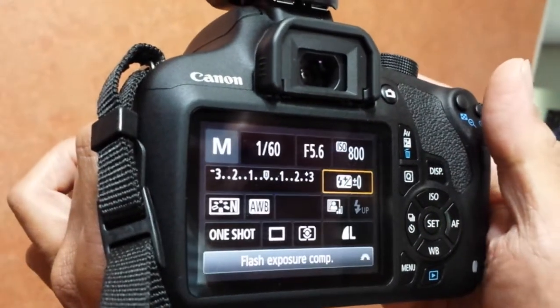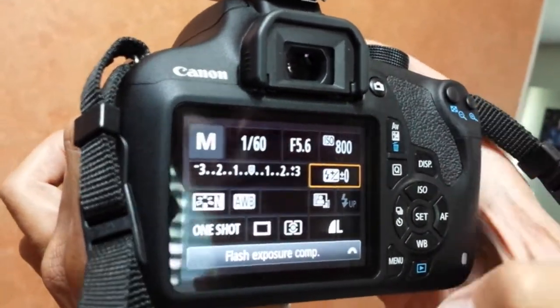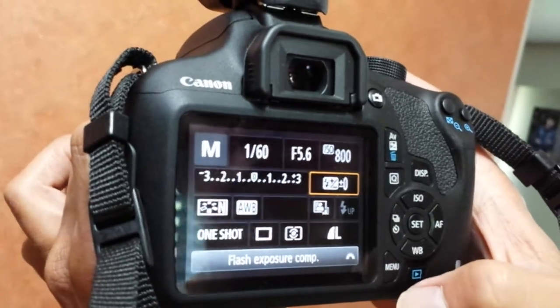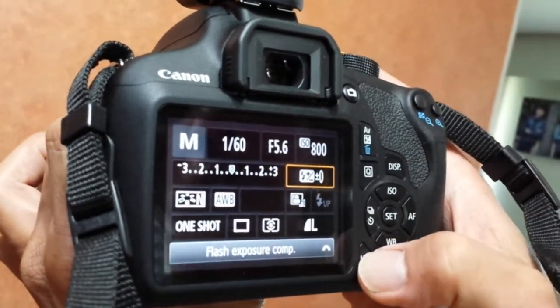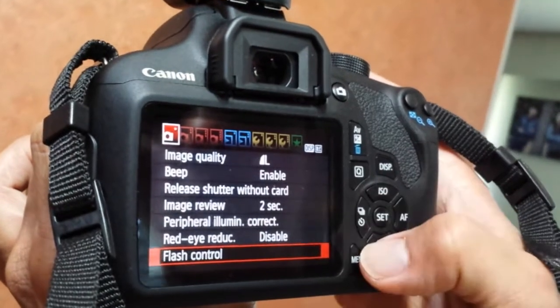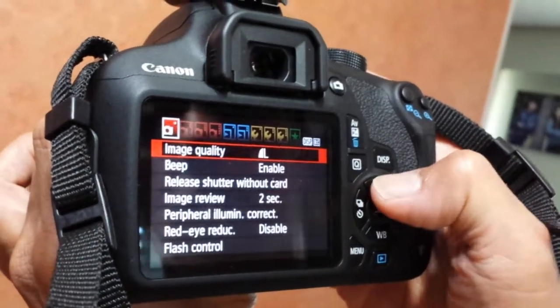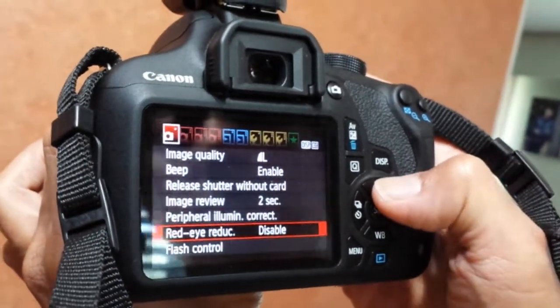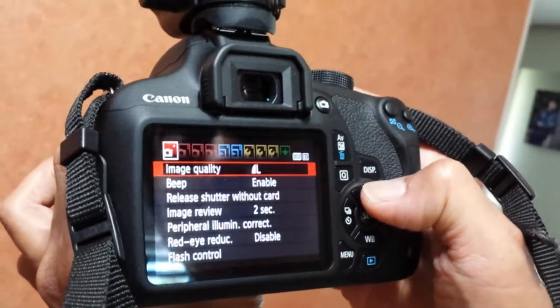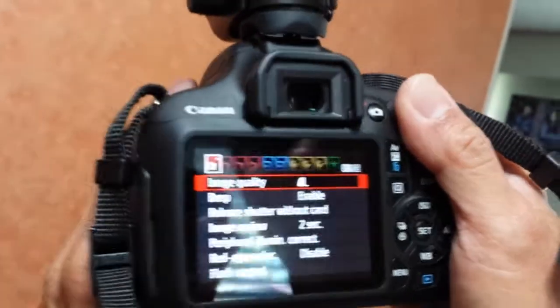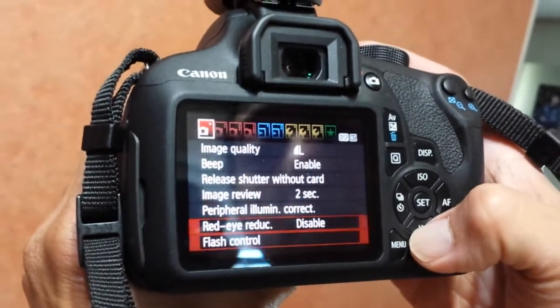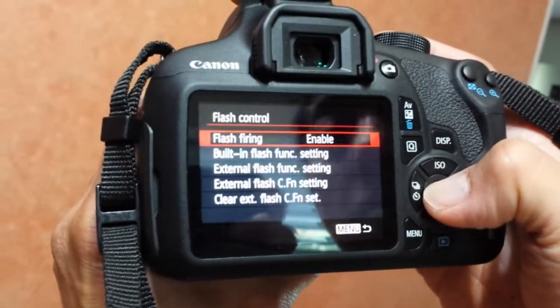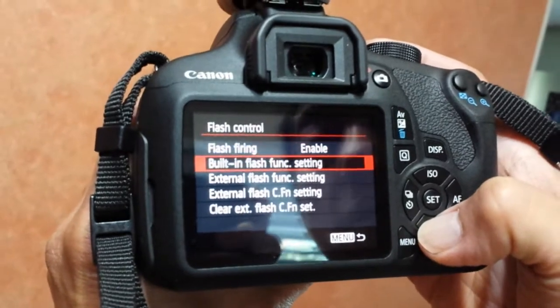The second way of adjusting the flash, which is longer, is to go to menu. That's the first option, go up there. Then go down, you can see flash control, and go down again.